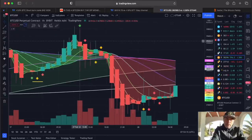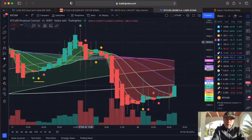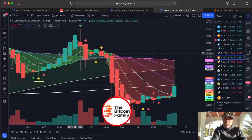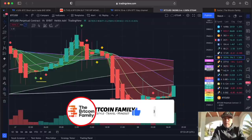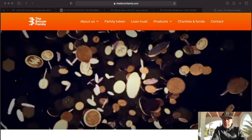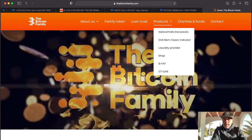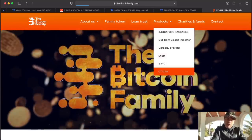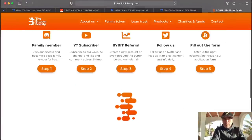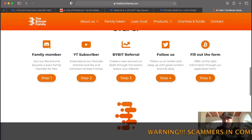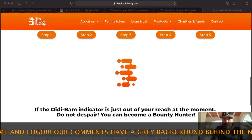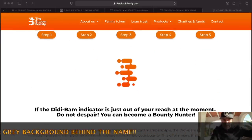If the indicator skips a candle — for example goes from green to red without orange — and there's volume to the downside, the market will turn and go down. You could have identified that and made a huge profit on the short side as well. To get access, go to bitcoinfamily.com where you'll find all the products. The bottom one is GTGAR. To get it, you need five simple steps: become a YouTube family member, sign up to Bybit using the link, follow us, and fill out the form — that's all and you get access to the free indicator.